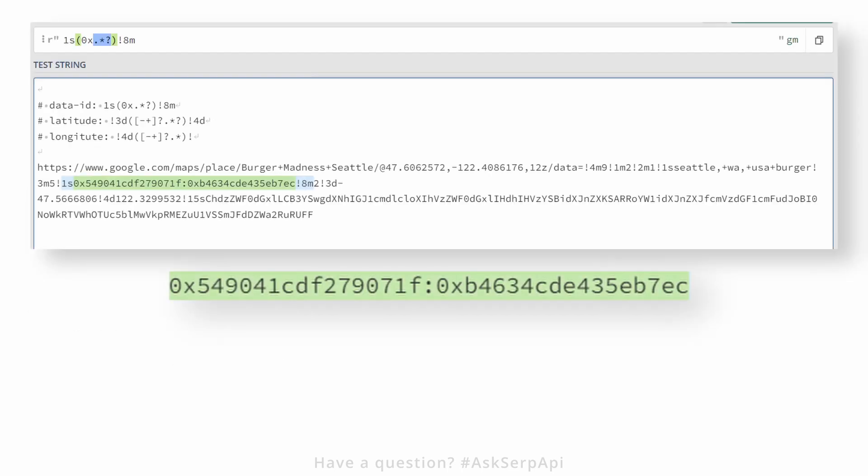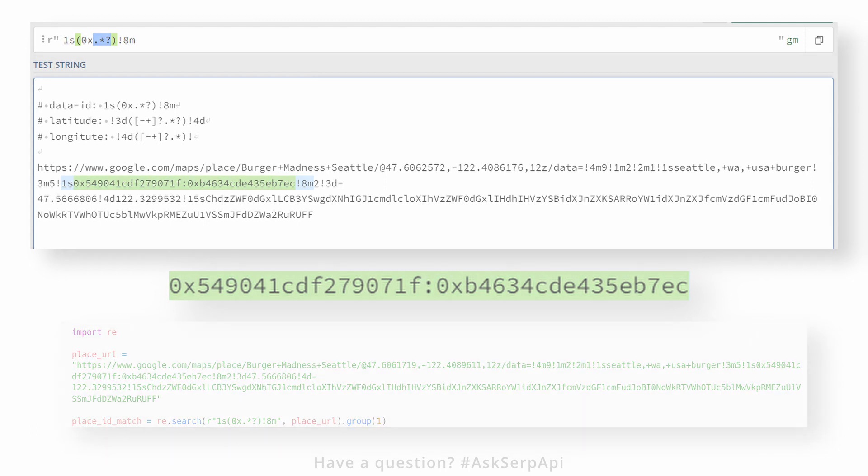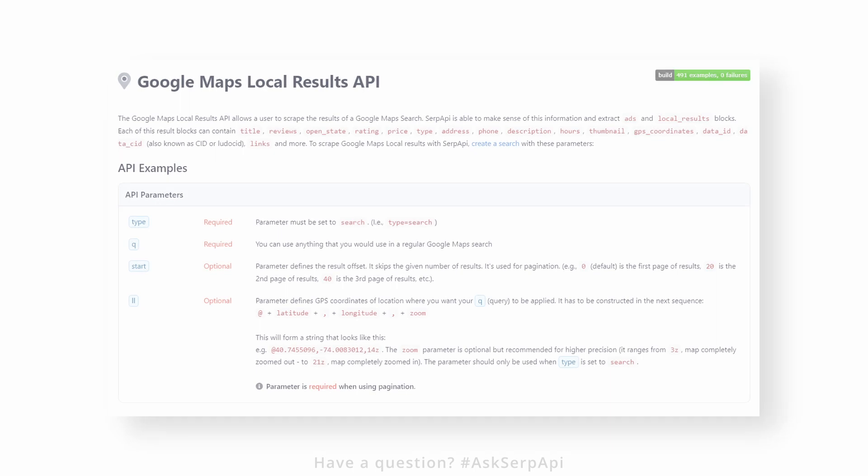Extracting place_id data can be done using regular expressions, which will then be passed to the SerpAPI data_id parameter. Here's how the basic regular expression would look like.